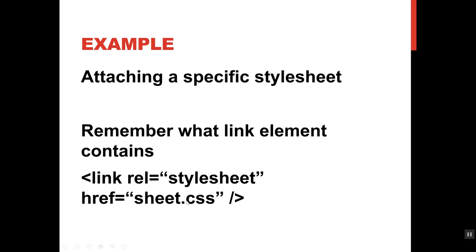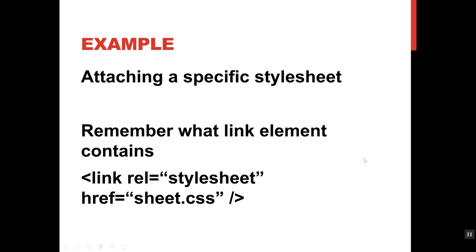When you usually put a style sheet in, this is what it looks like. It's a link element. We've got rel attribute set equal to style sheet and href attribute set equal to the name of the file. This would be several different files, and then I'm deciding which one I want to attach.